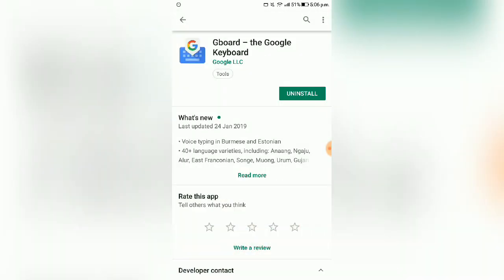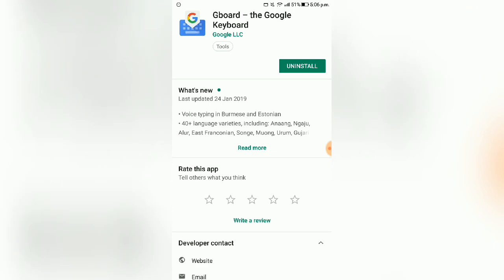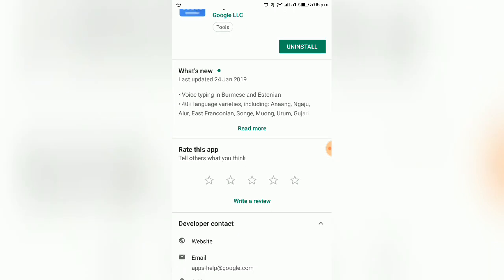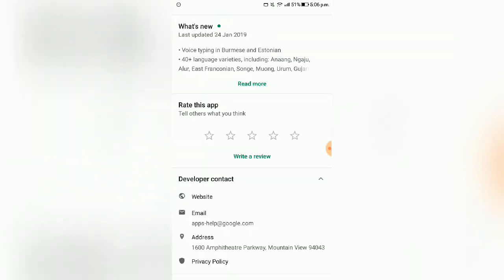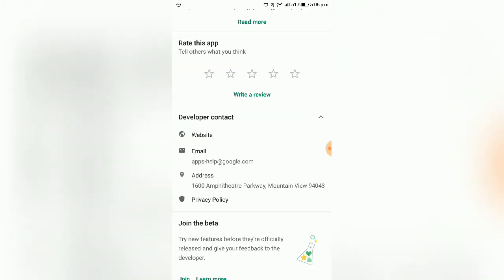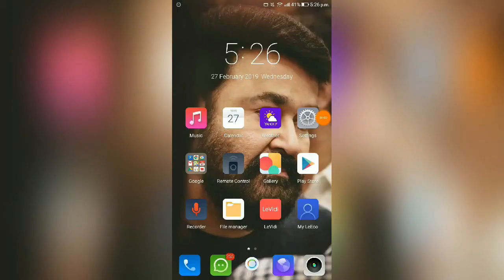Let's install it. I have already installed it. Now we have pre-installed it. Let's install the Google Keyboard and set it up.